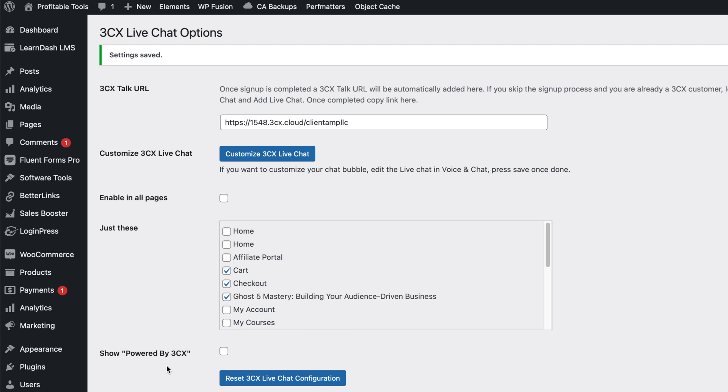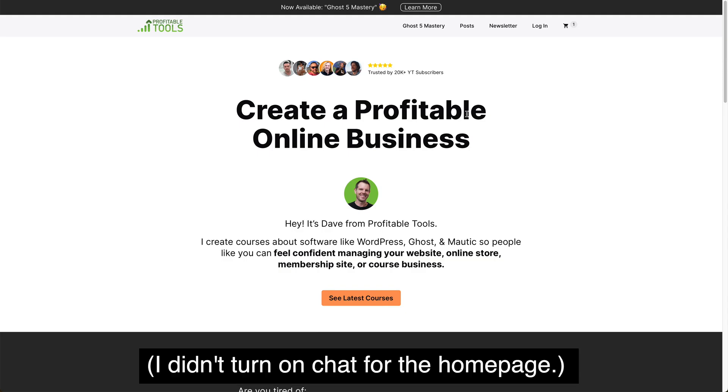Oh, one thing worth noting is that this is unbranded. Even though it's totally free, you're not going to have a ton of logos showing up. If you want to support them, you can click this, but you don't have to. So let's leave it off.